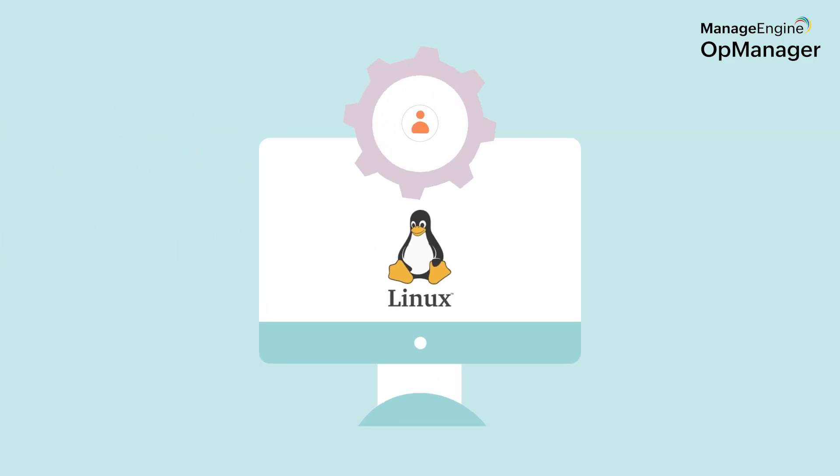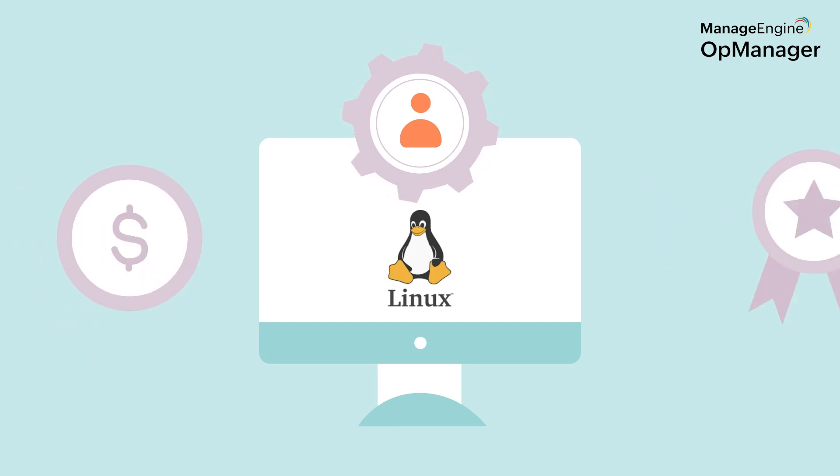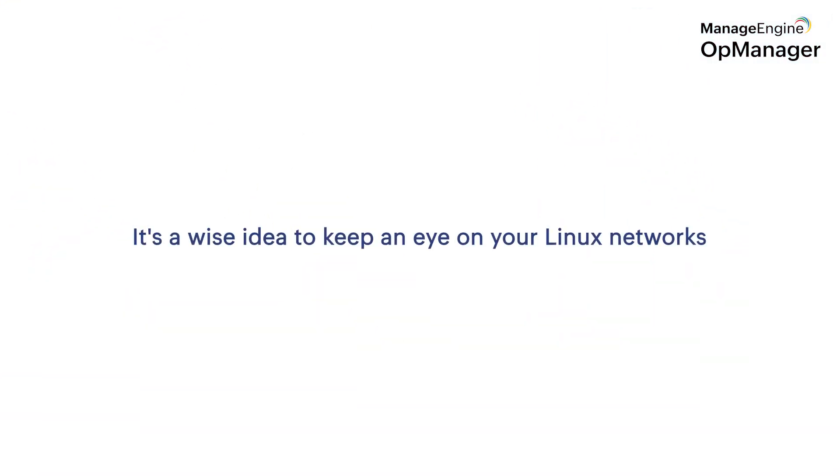If Linux devices in your network run important customer facing applications or websites, then any issues they face can easily impact your revenue and reputation. Therefore, it's a wise idea to keep an eye on your Linux installations.